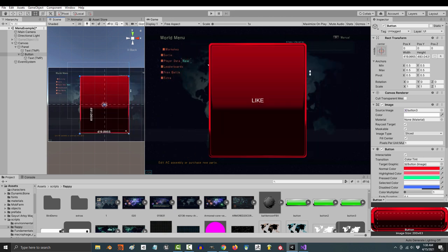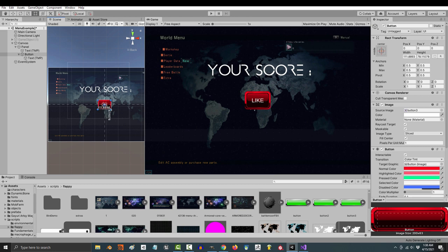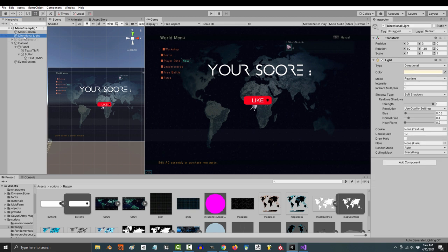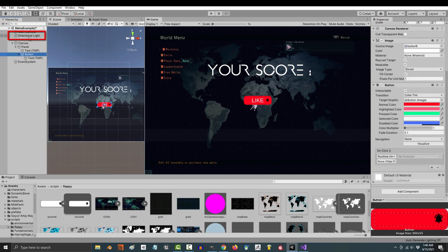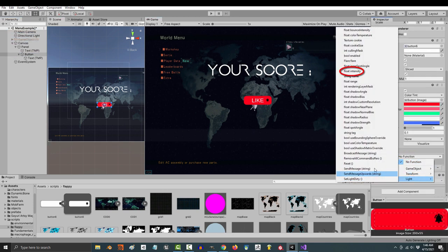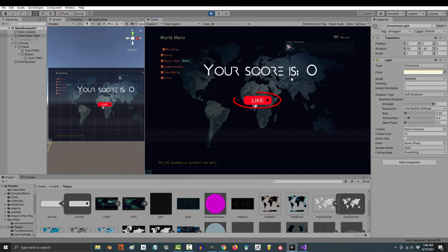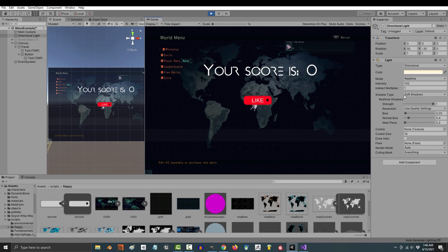Alright, so how do you control what the buttons do? Well, you see this thing called on click, press the plus button, then drag in the object that you want the button to affect. What the button does depends on what object you drag in here. So if you wanted the button to make the light intensity 100, then you drag the light in, and over here you will see all the variables related to light. So if we say intensity equals 100, play the game, and then click the button, you will see that now intensity becomes 100.